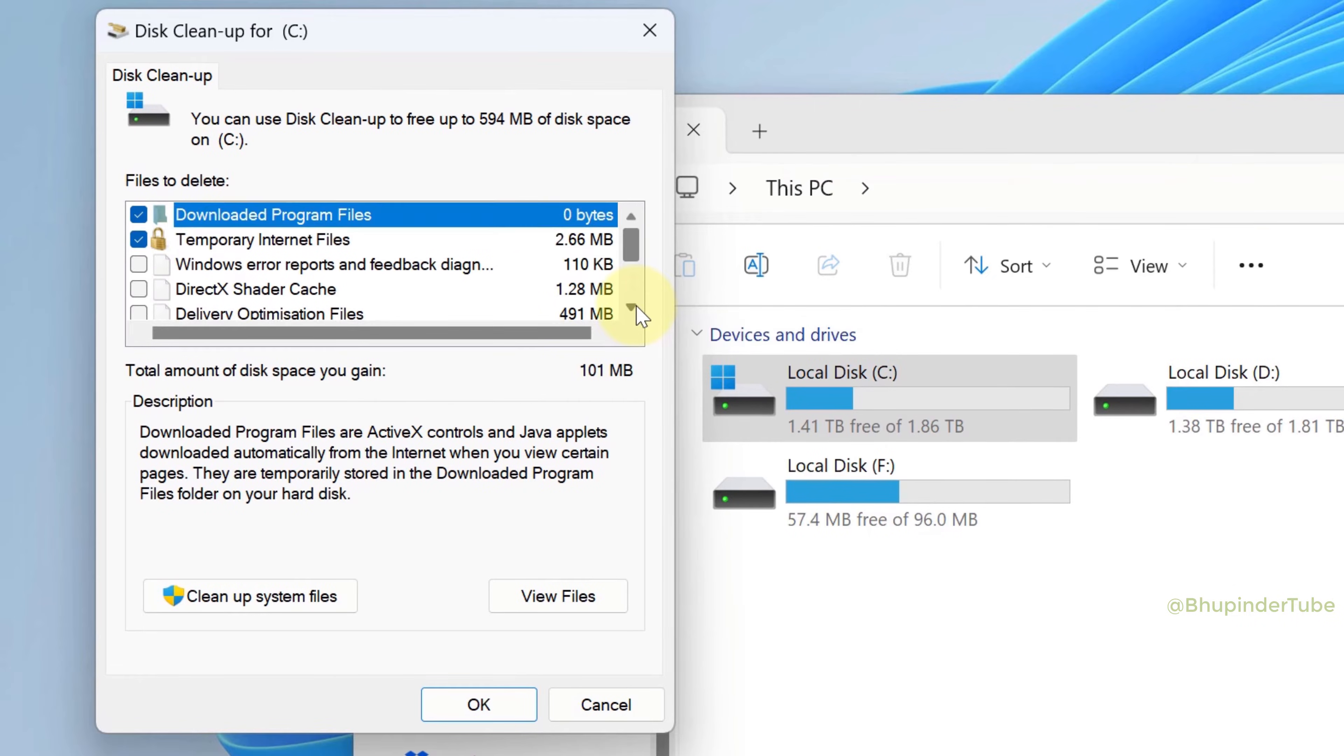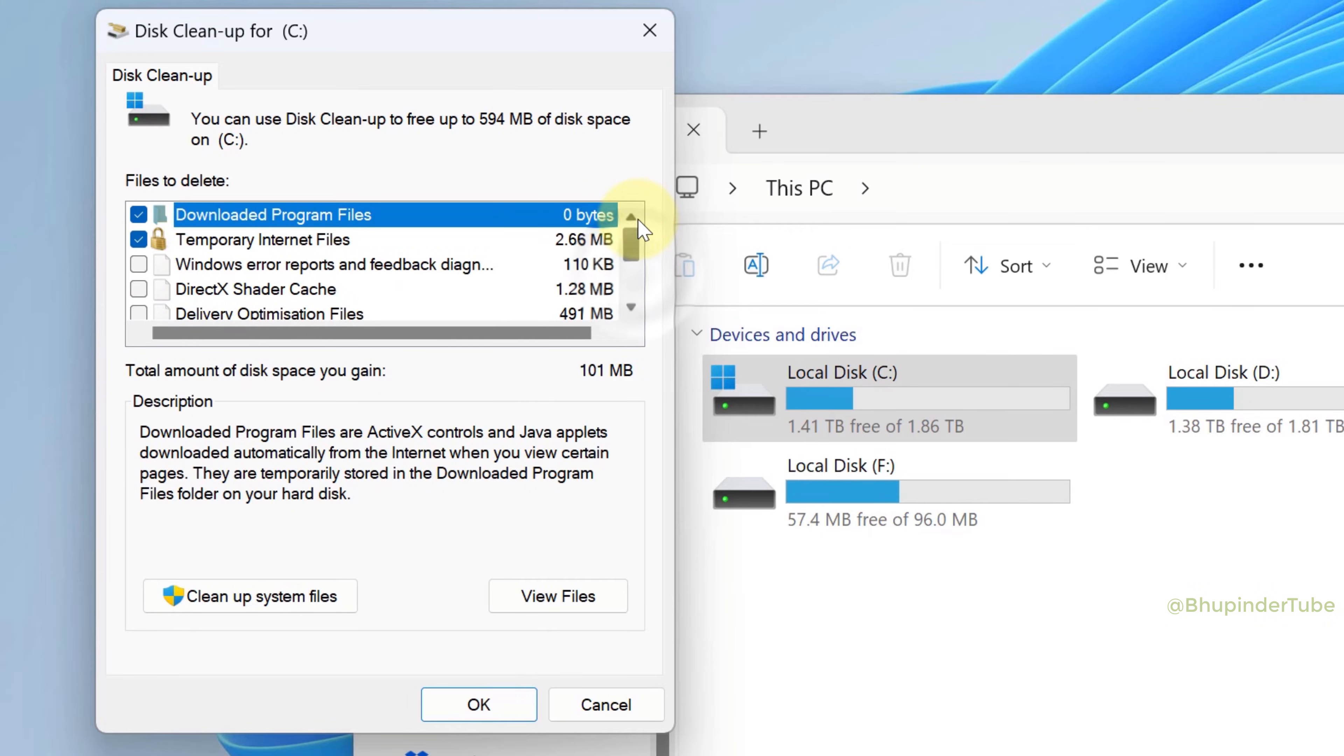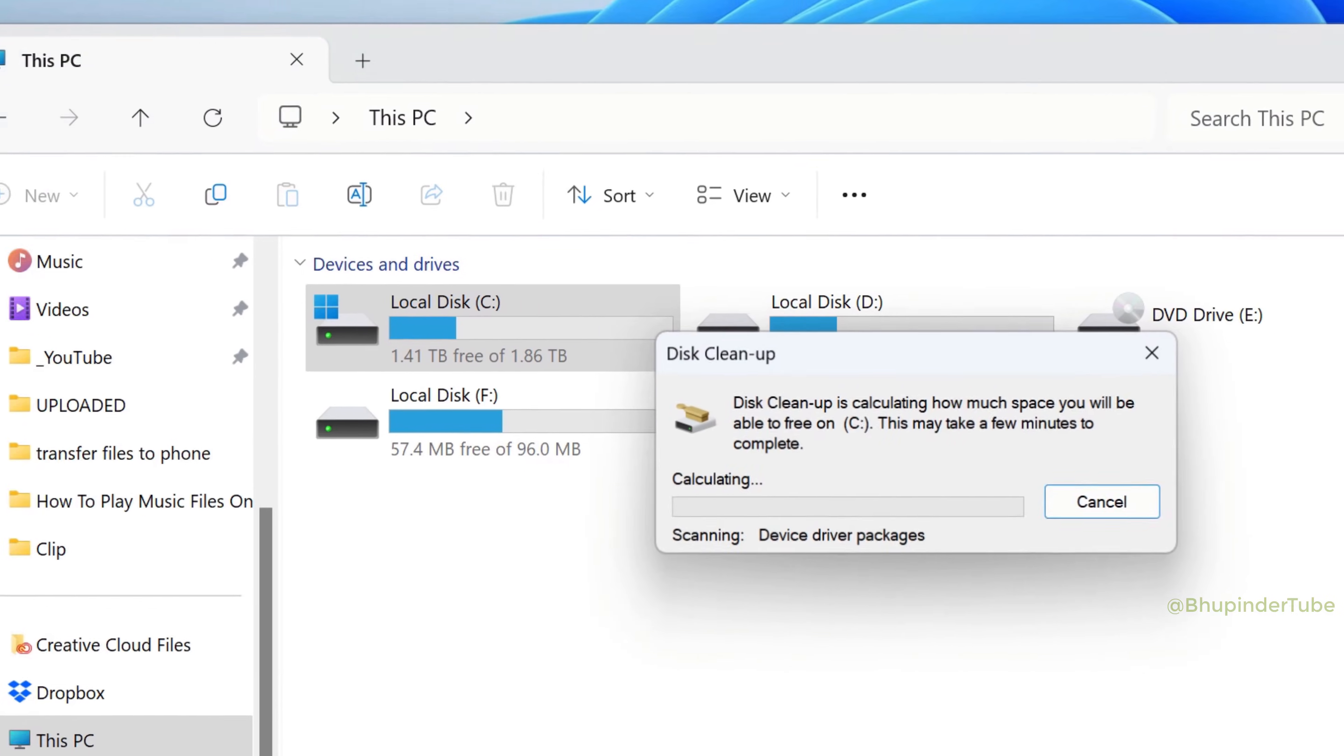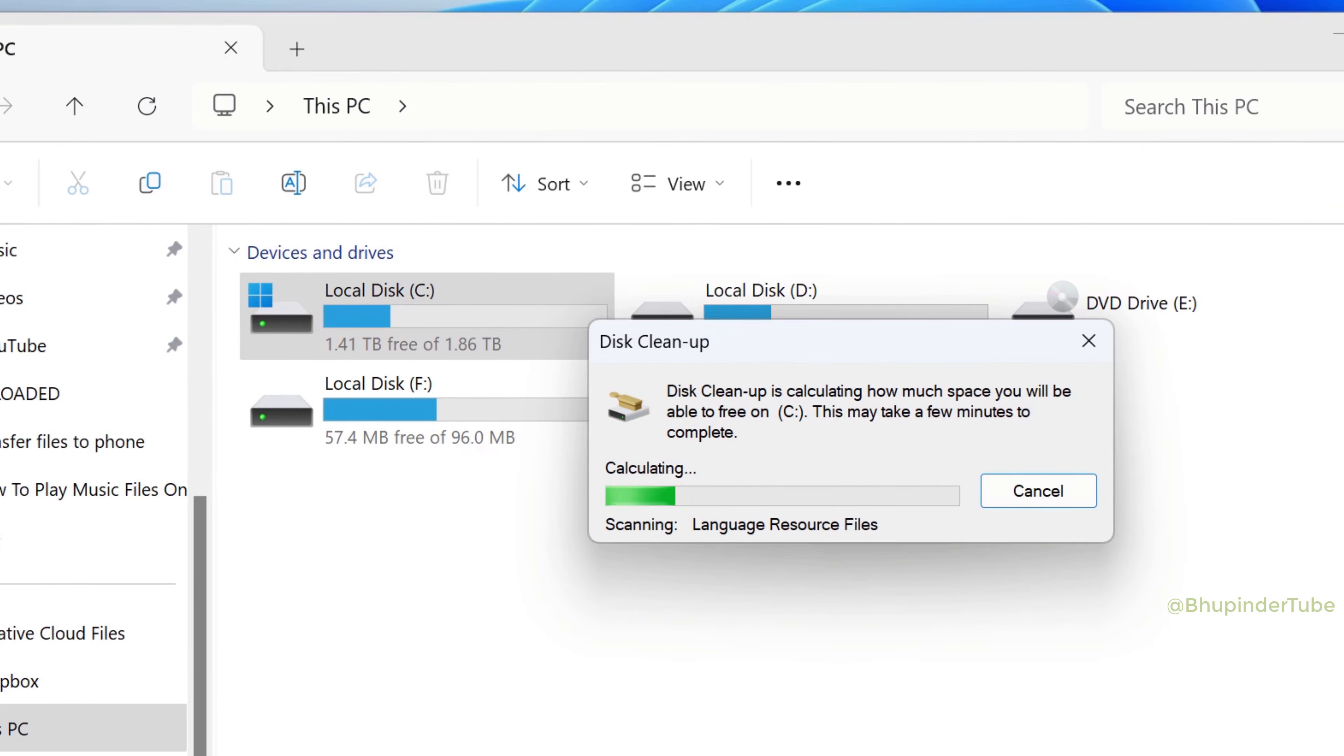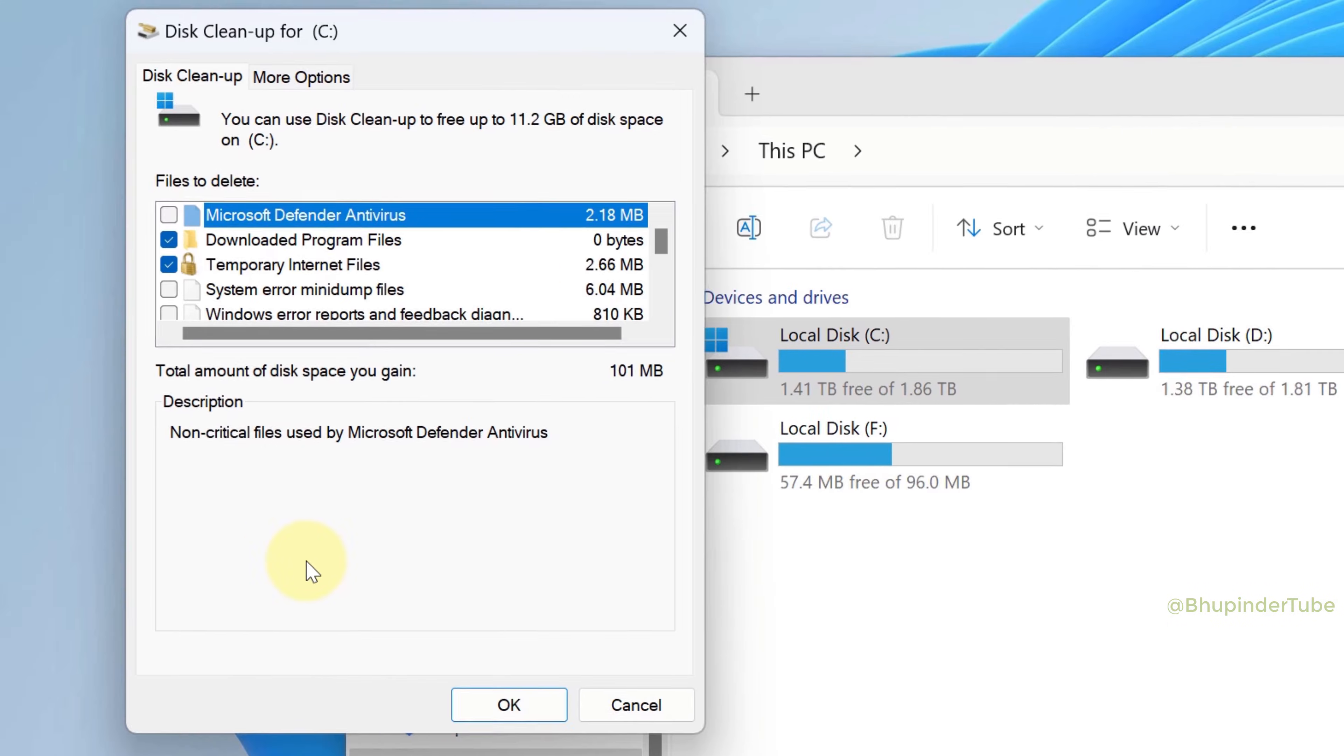By default, some files are already selected but not all. To clean up system files, you need to click on Clean up system files. This will start scanning your previous Windows installations and other system files.